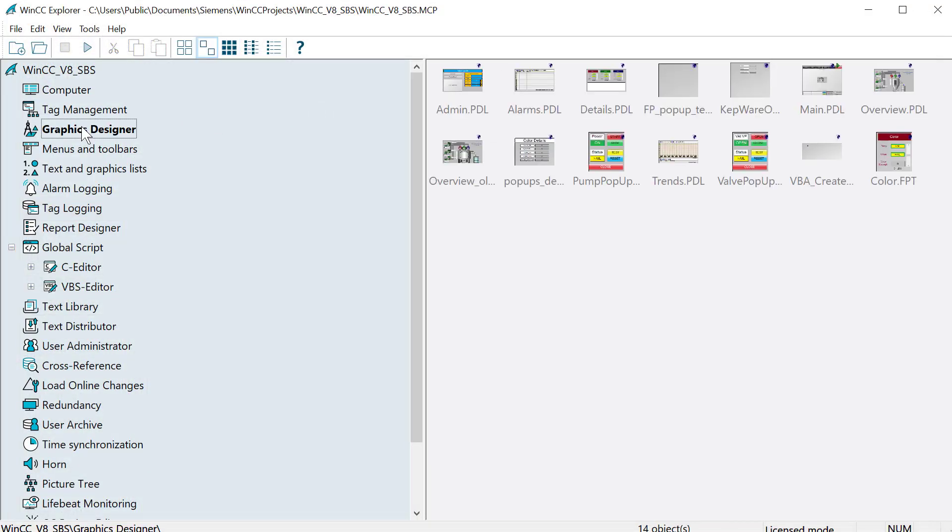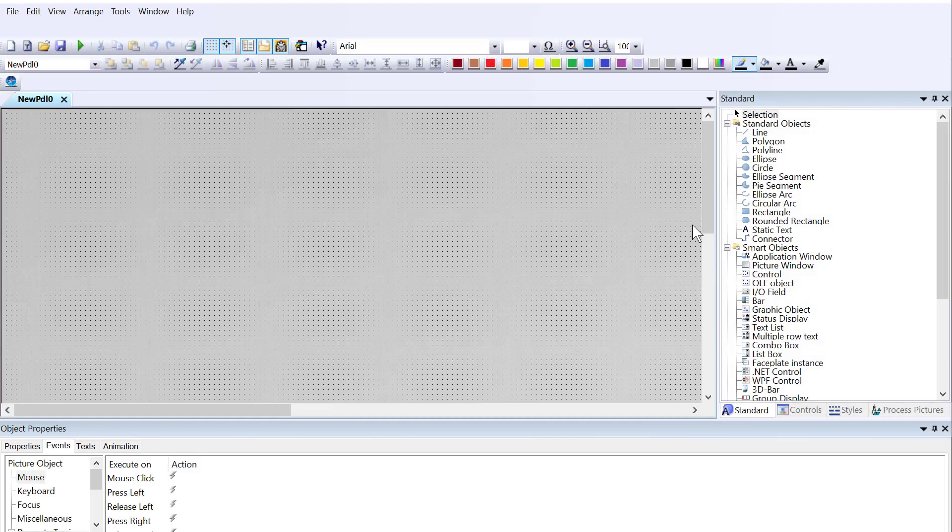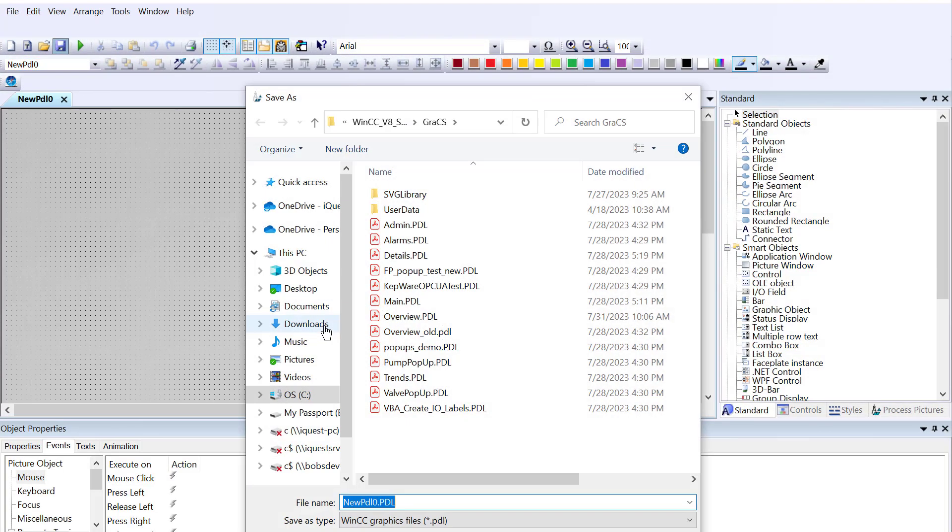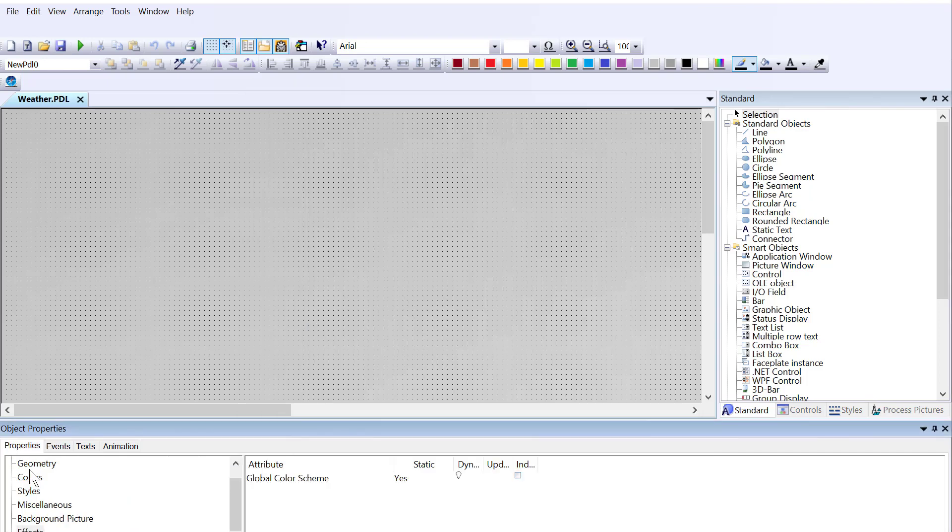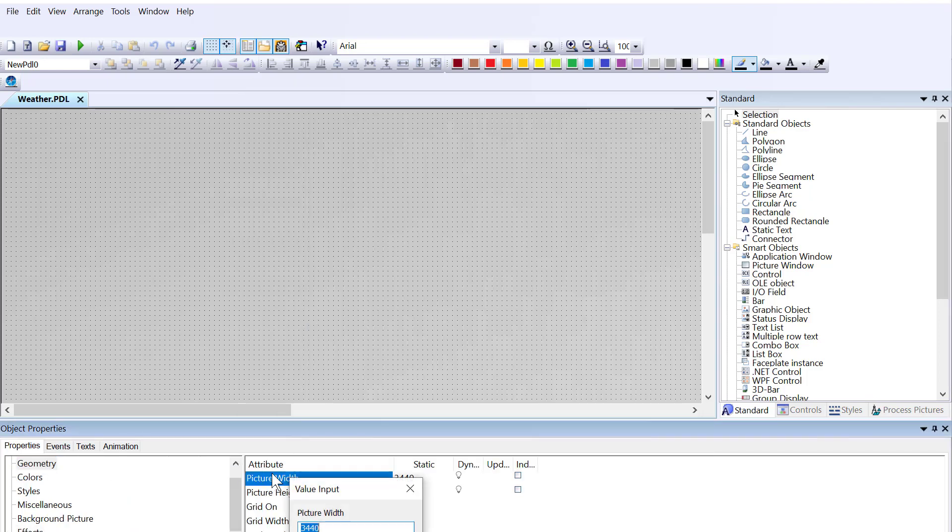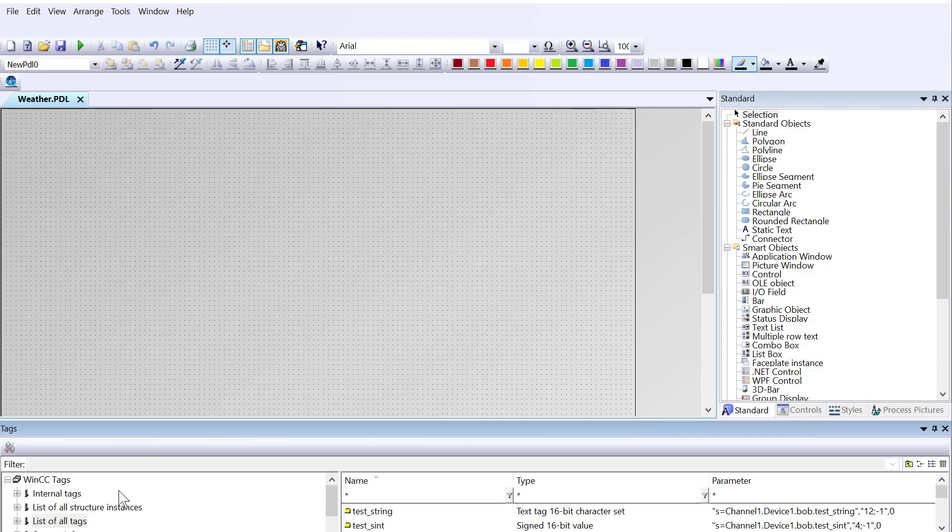We need to create a screen. I'm going to open Graphics Designer, and we'll create a new screen. I'm just going to save it as weather and maybe just kind of size this.